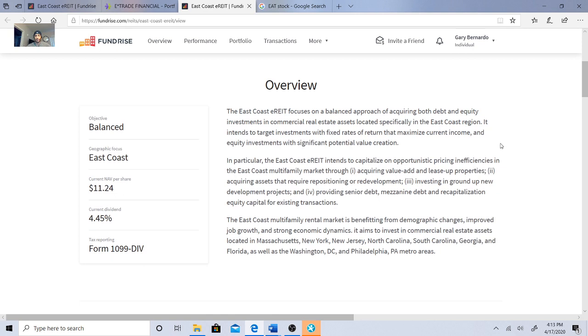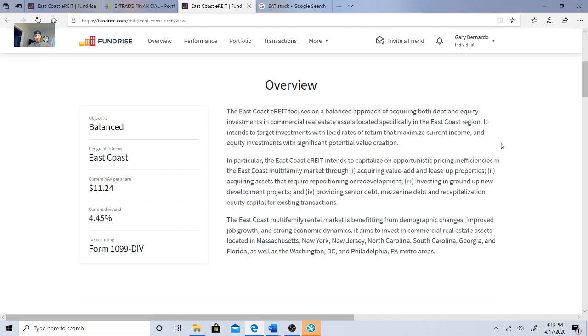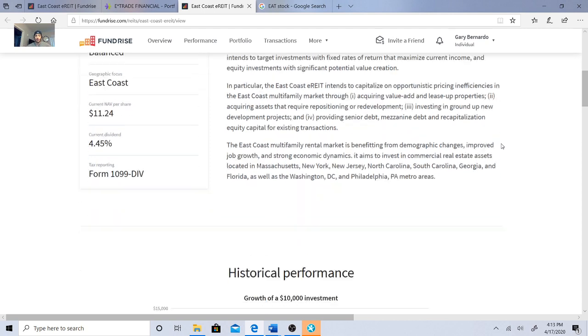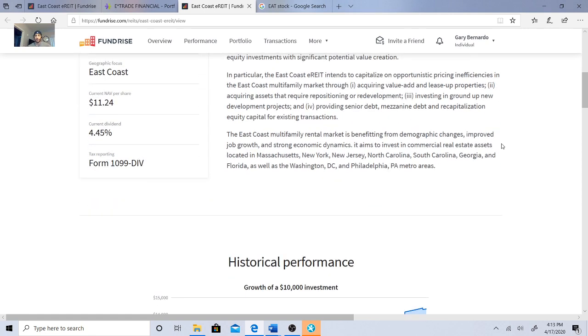It's a balanced approach acquiring both debt and equity investments in commercial real estate assets located specifically in the East Coast region and intends to target investments with fixed rates of return that maximize current income and equity investments with significant potential value creation. In particular, the East Coast E-REIT intends to capitalize on opportunistic pricing inefficiencies in the East Coast multi-family market through acquiring value-add and lease-up properties.